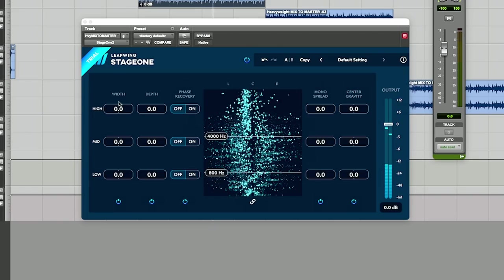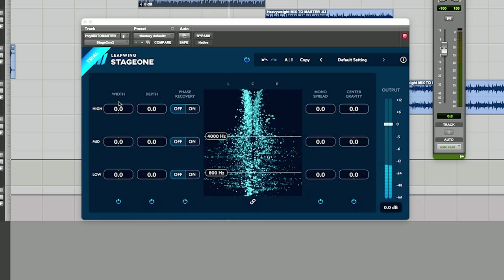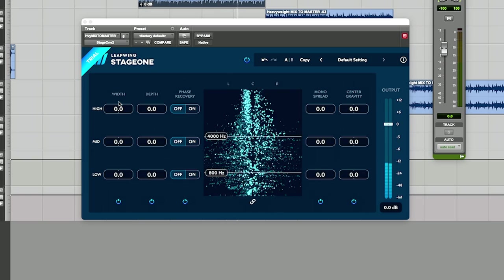First really quick let's just go over what each one of these plugins do and then we can get into some listening examples. First is Stage One 2, kind of weird Stage One 2. But let's go left to right and show what you can do. Now I'm going to read some of these from the manual because it makes more sense than me trying to explain it.